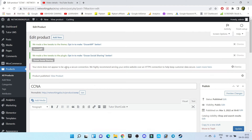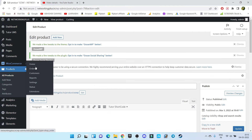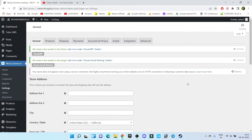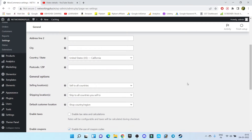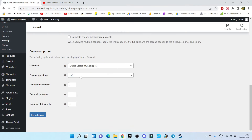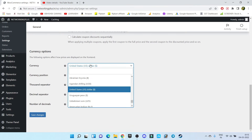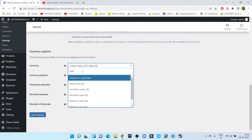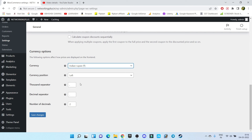Now go to WooCommerce Settings. From here you can change the currency of your website — by default it is US Dollar. I am from India, so I'm going to choose Indian Rupee. Click on Save Changes.